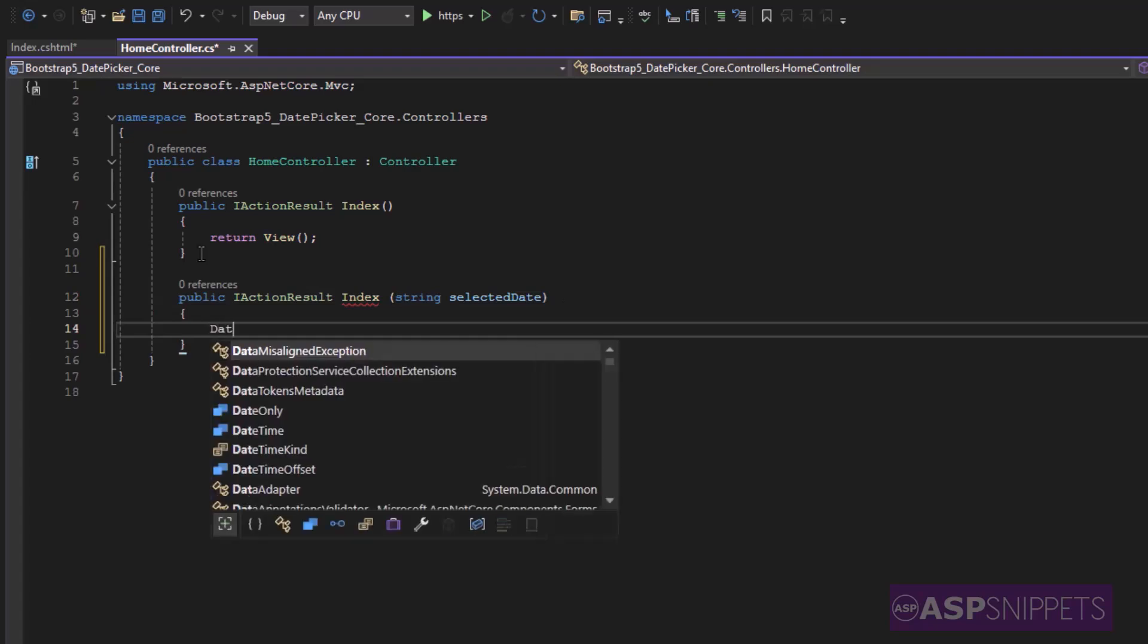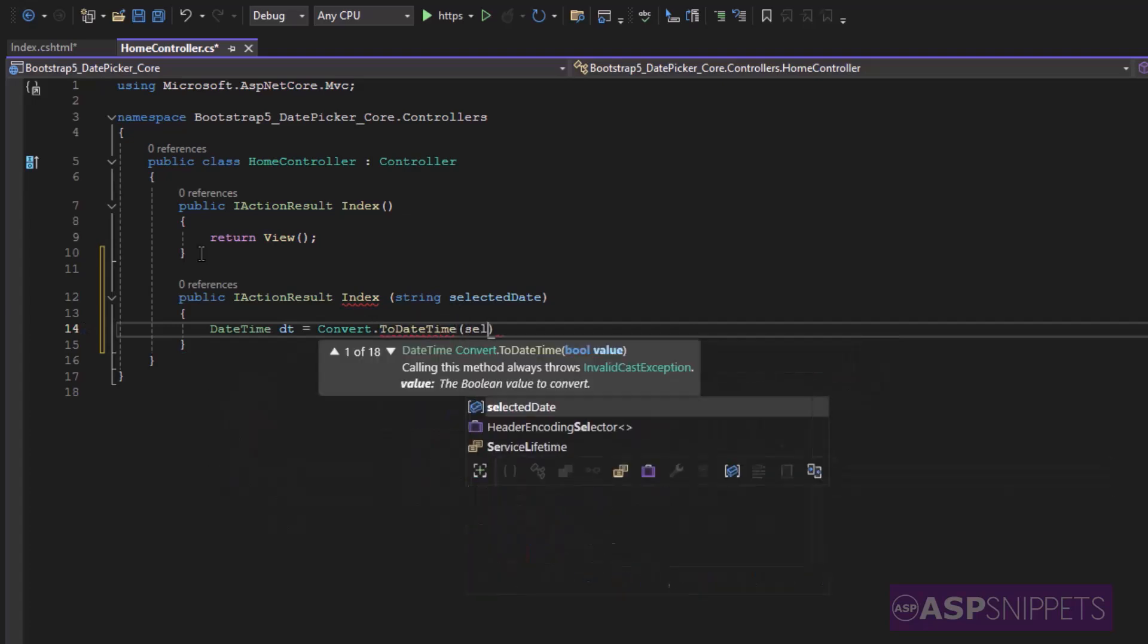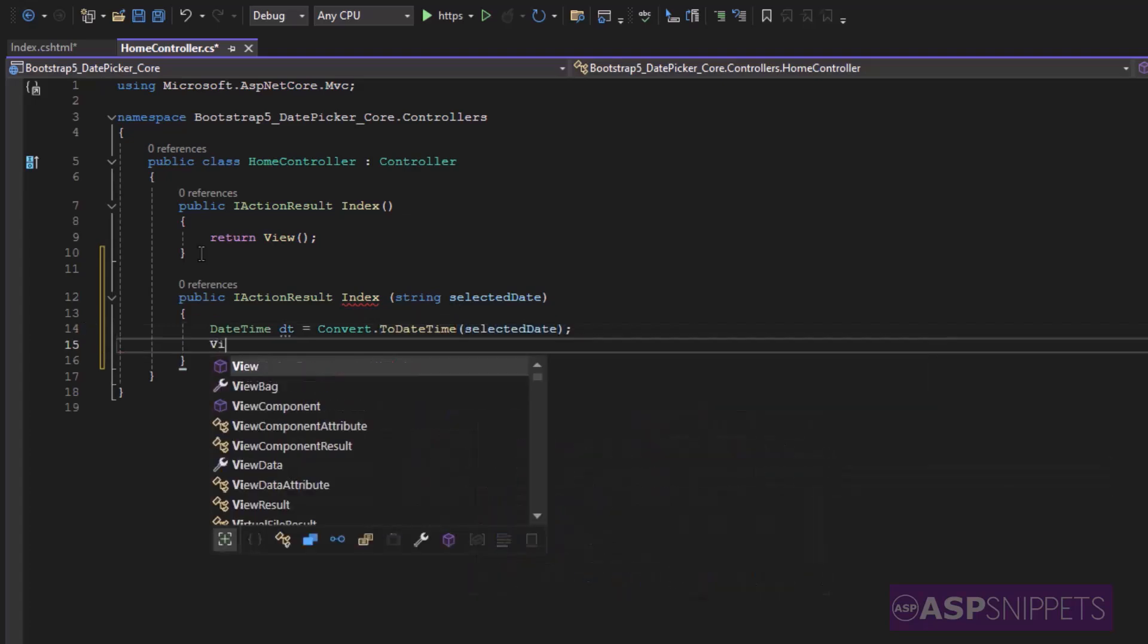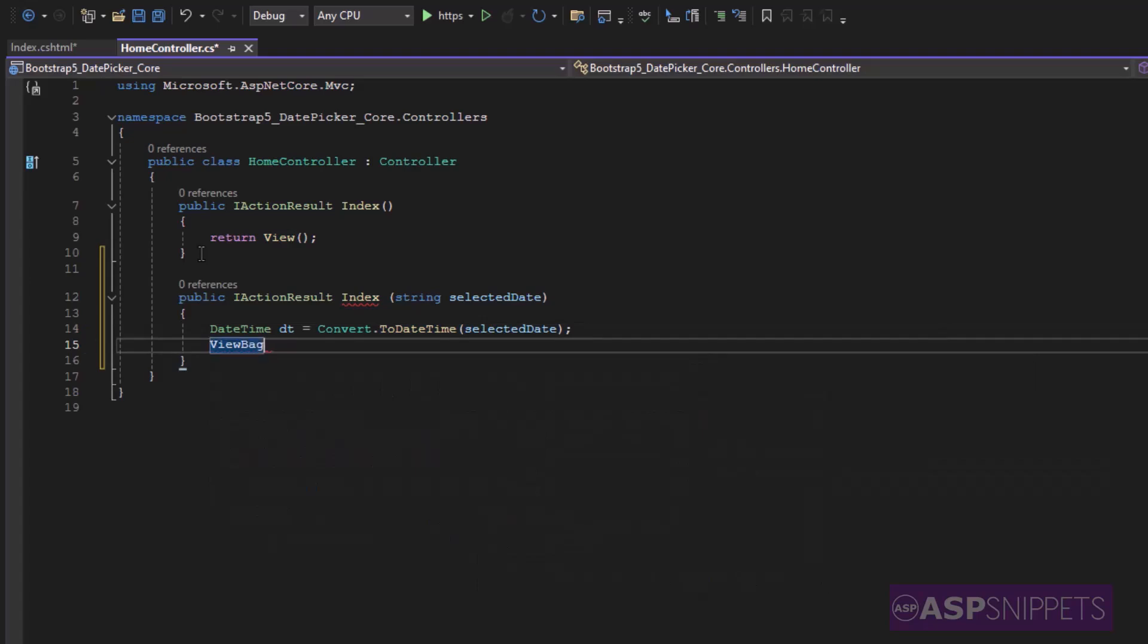Now inside the action method I am converting the date to a date time object. I am making use of a view bag object and inside the view bag object I am setting the date after converting it to short date string.